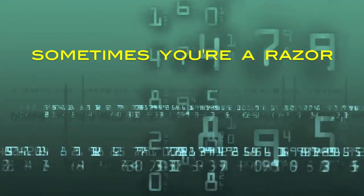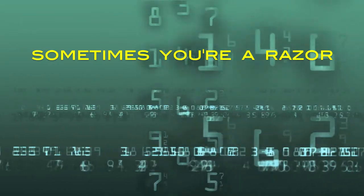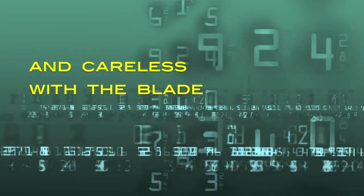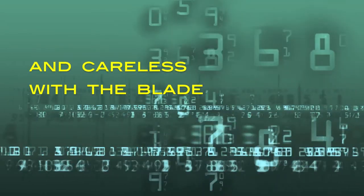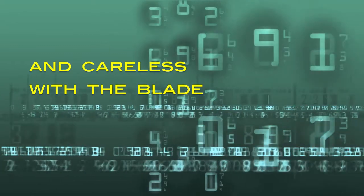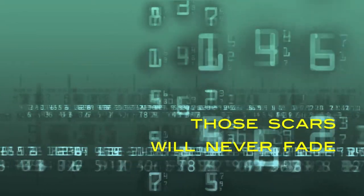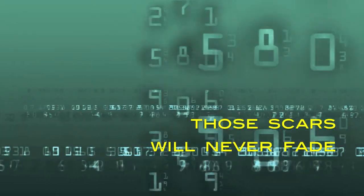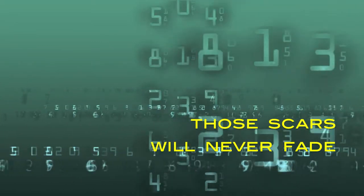Sometimes you're a razor, and careless with a blade, those scars will never fade.